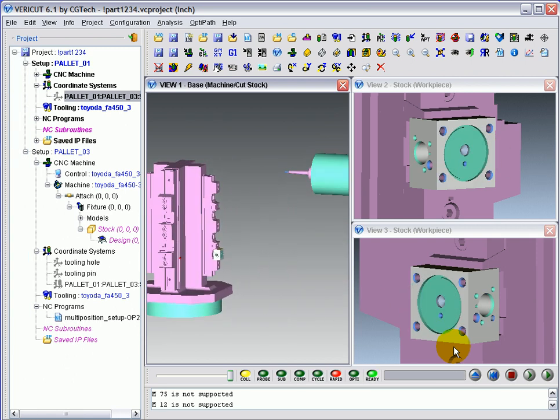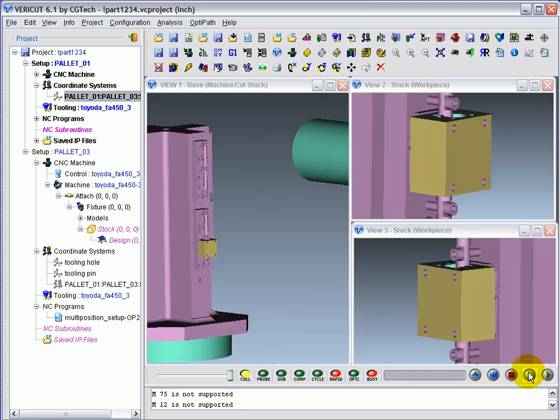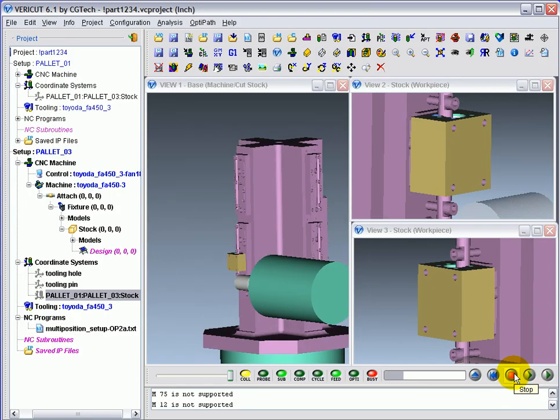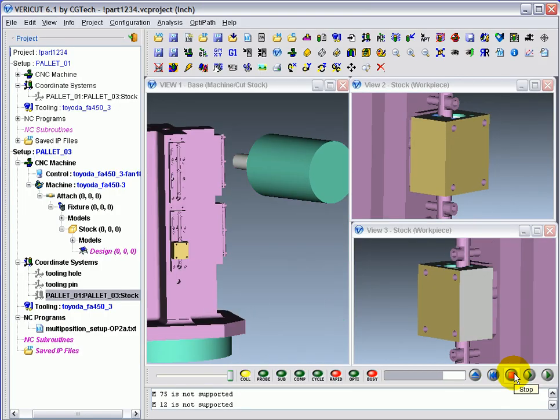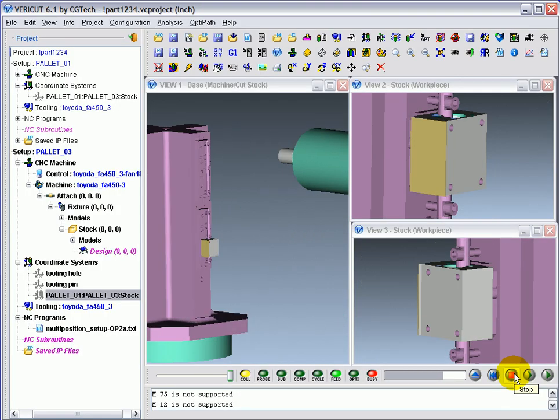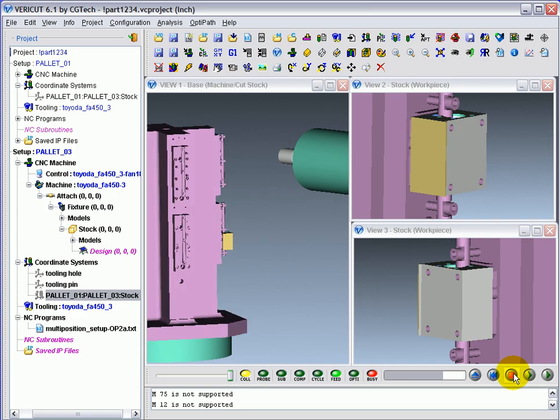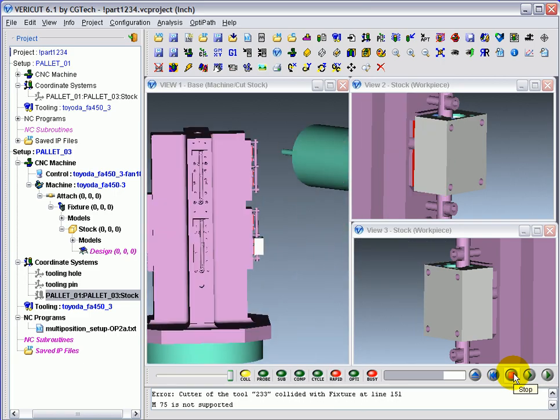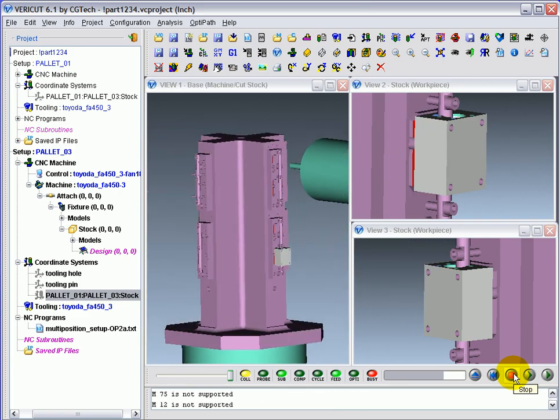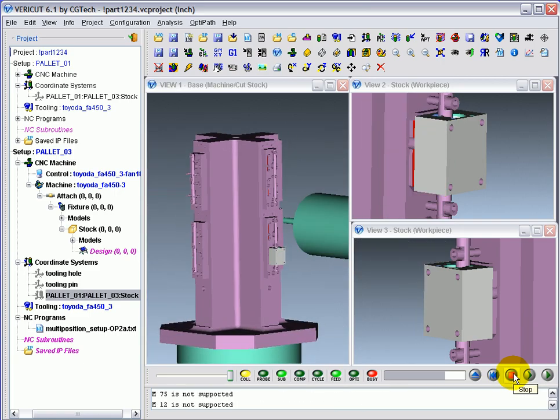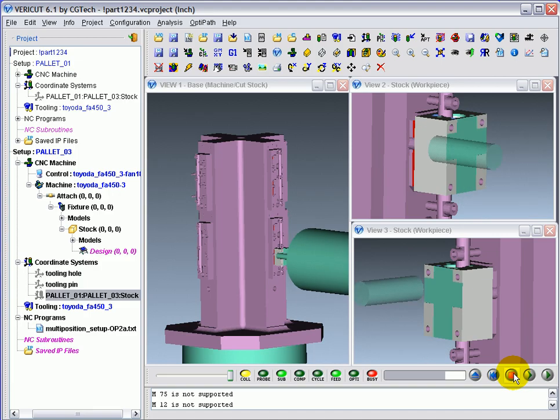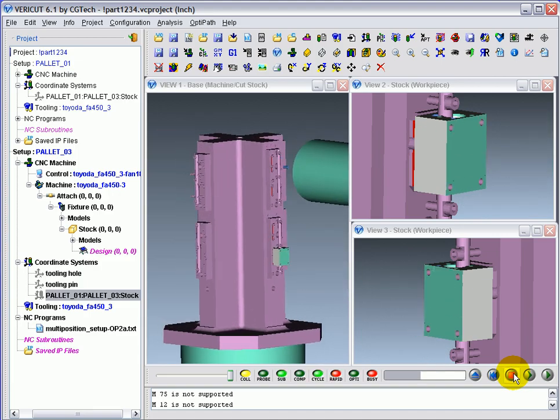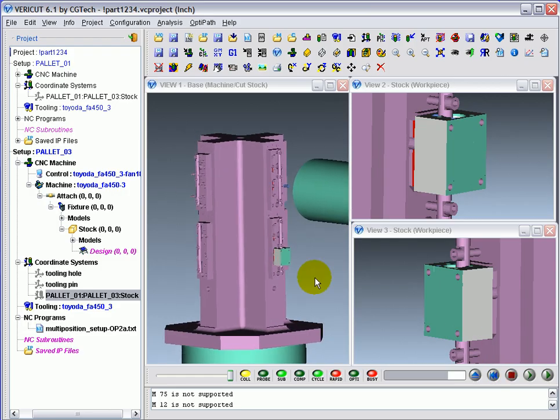Since we still have VeriCut set up to stop at the end of the setup, we need to press step or play to move into the next setup, where VeriCut continues machining the part. It's a whole lot easier the second and subsequent times around. But as you saw, it's not difficult to locate the part, and it's very accurate using the features that we machined into the part.